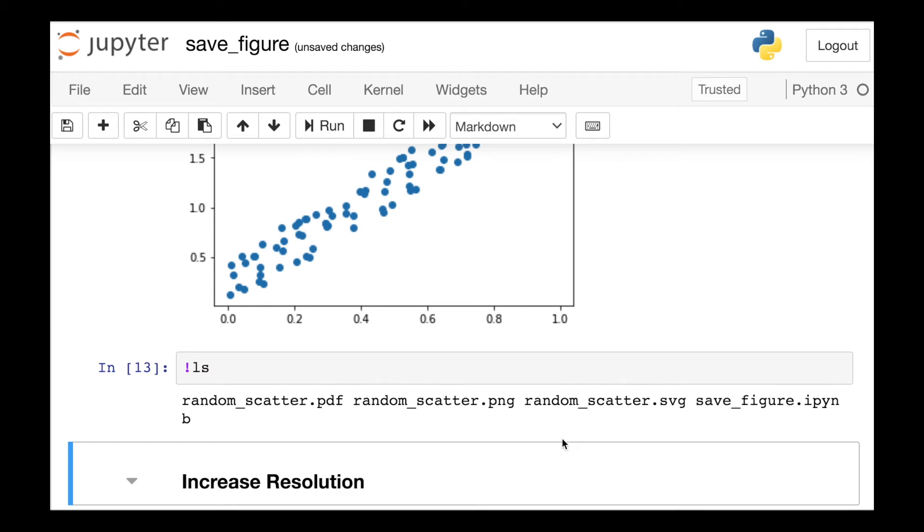Listing out the files in my current directory, indeed we see I've used Matplotlib to create a PDF, a PNG, and an SVG.